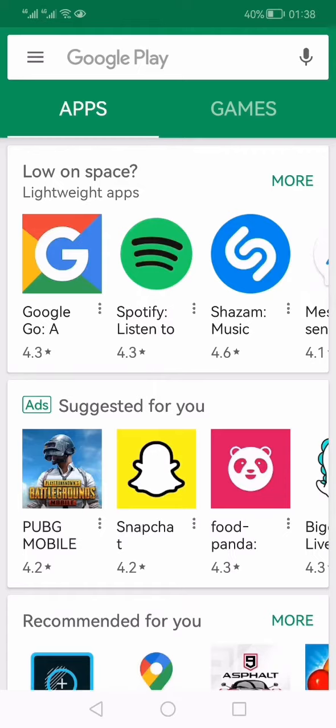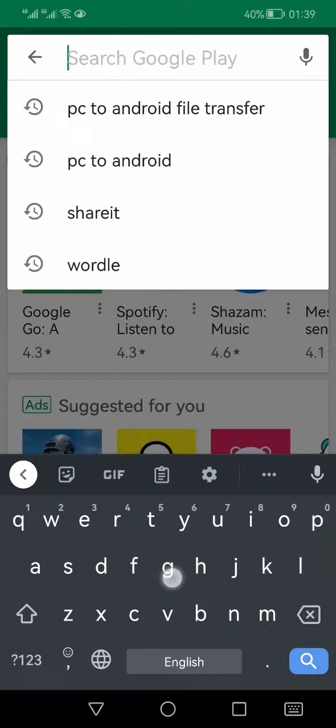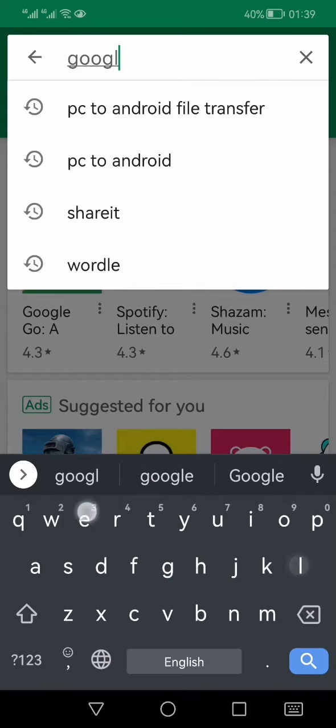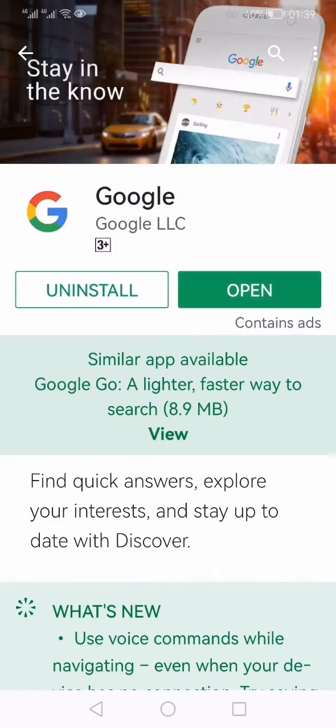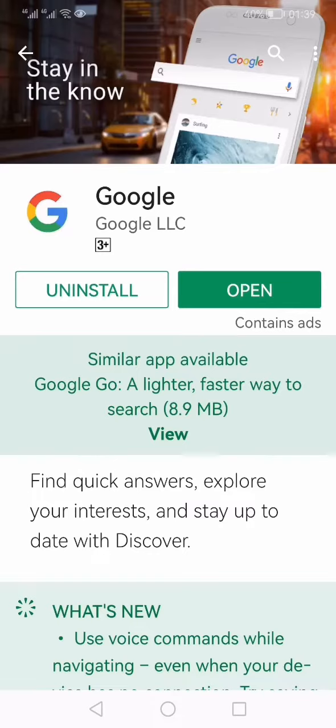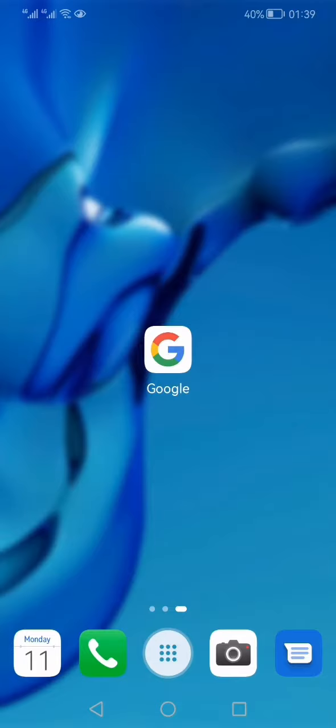Step one, you have to make sure that this app is installed on your mobile phone. Search for Google and install this app which is also called Google. I have already installed it. So if it is not installed you need to install, and in case the update is required, you just need to click that and update your app.